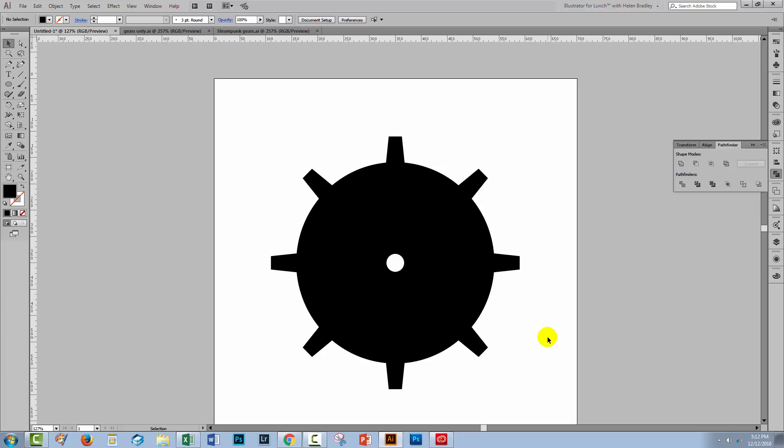So this is the starting gear that we've created. Let's now go and turn this into a 3D extrusion.